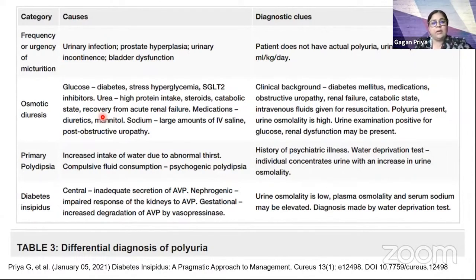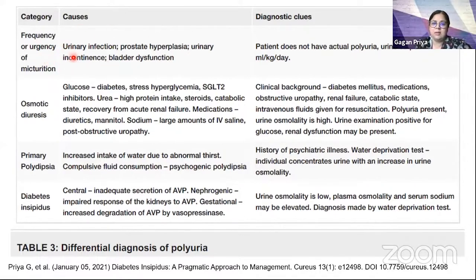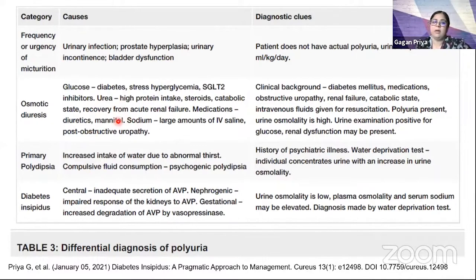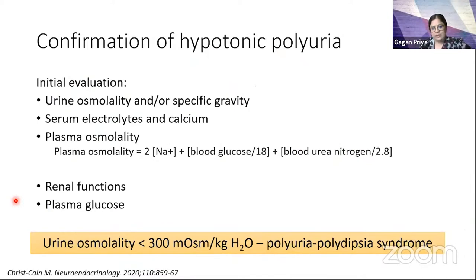When evaluating polyuria, exclude cases that are not true polyuria — frequency, urgency, or dysuria — where the patient perceives too much urine but actually it is not. Also look for osmotic diuresis such as diabetes, hyperglycemia, SGLT2 inhibitors, diuretics, high protein intake, catabolic states, recovery from acute renal failure, or mannitol in admitted patients with head trauma. Rule all of these out, and then the differential narrows to diabetes insipidus versus primary polydipsia.